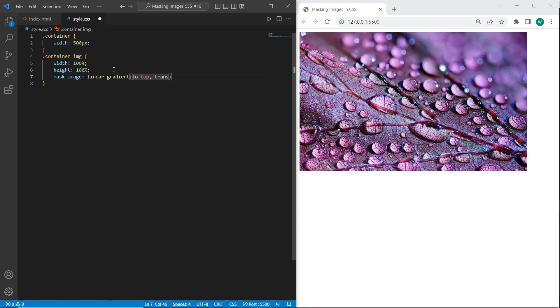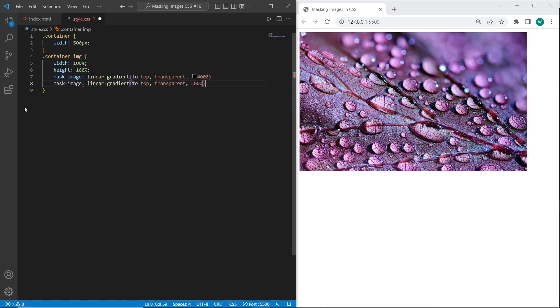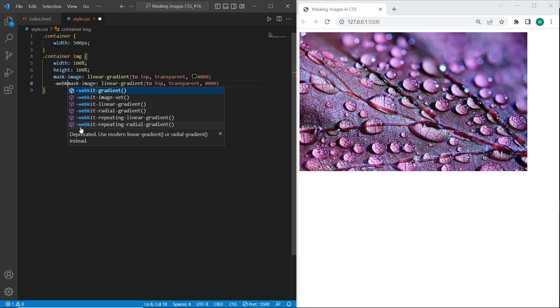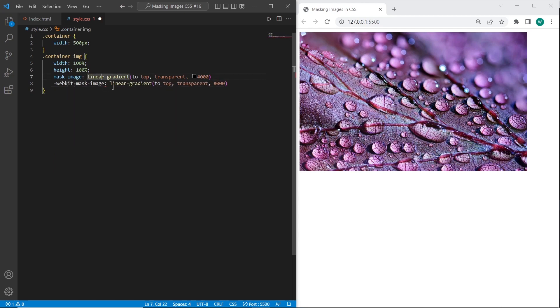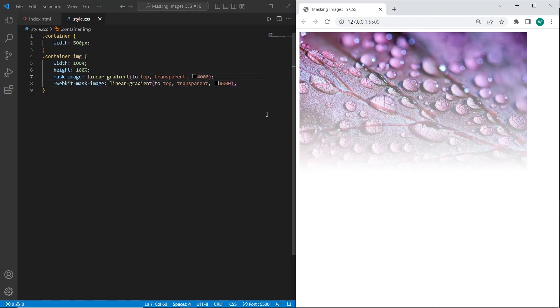Transparent. And color will be black. Also we need to set WebKit rendering. And as a result you can see that we have linear gradient from top to bottom.